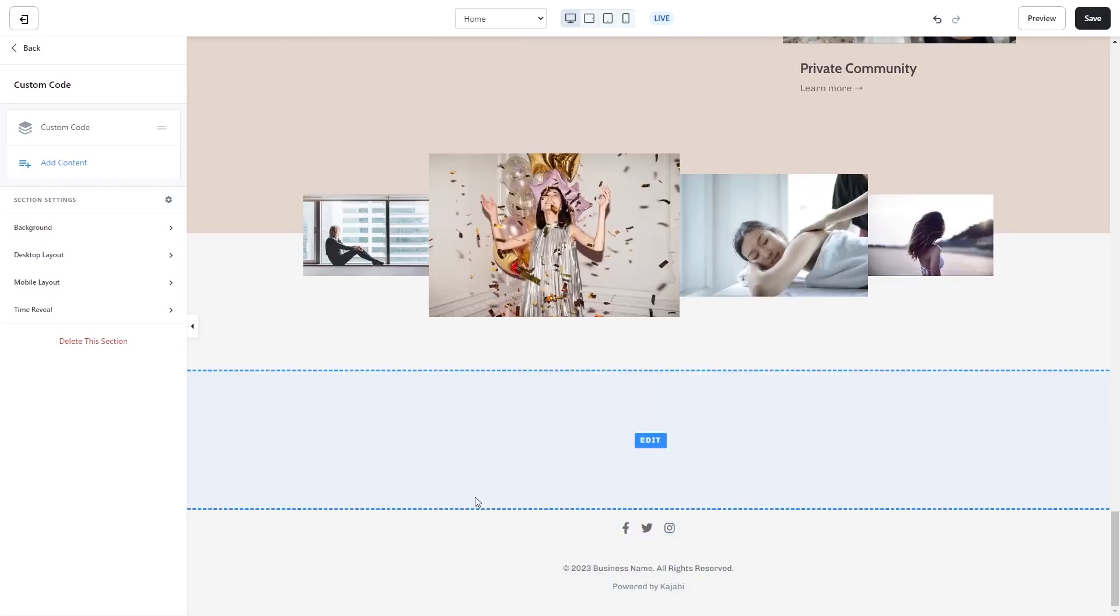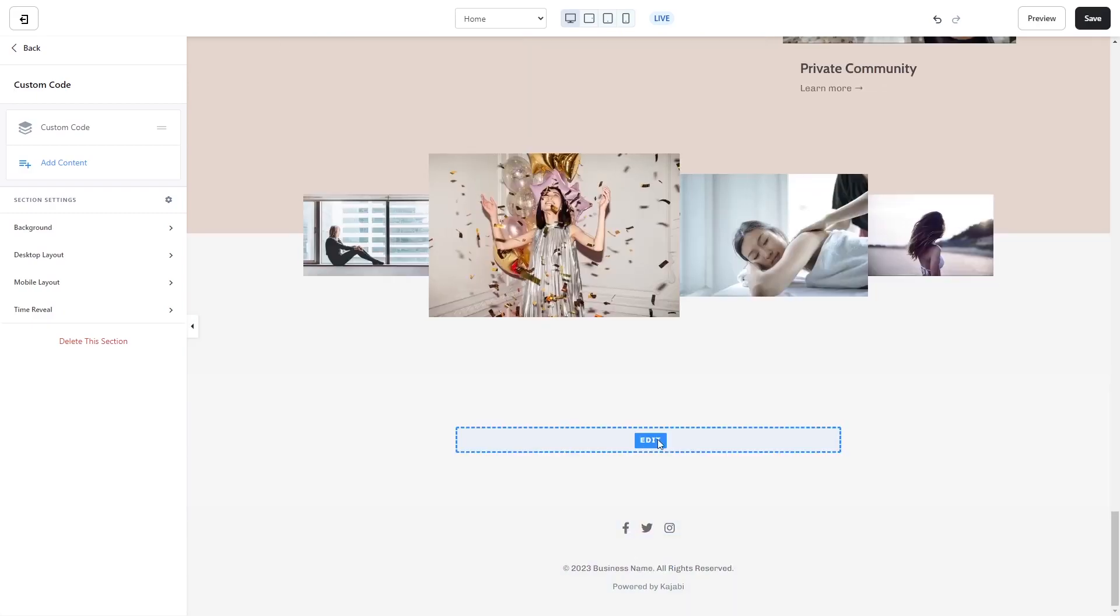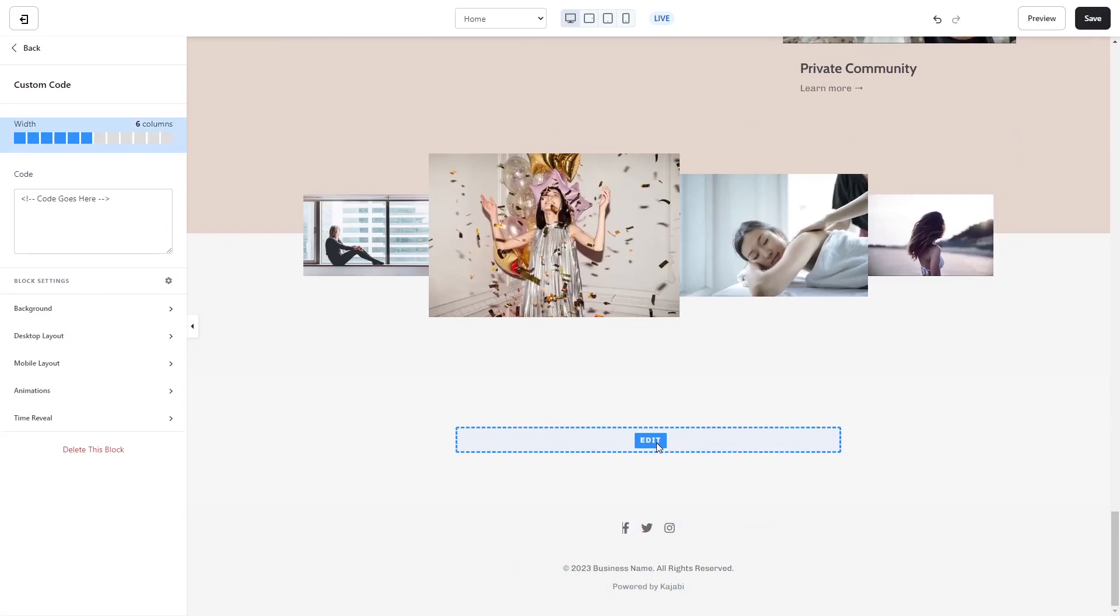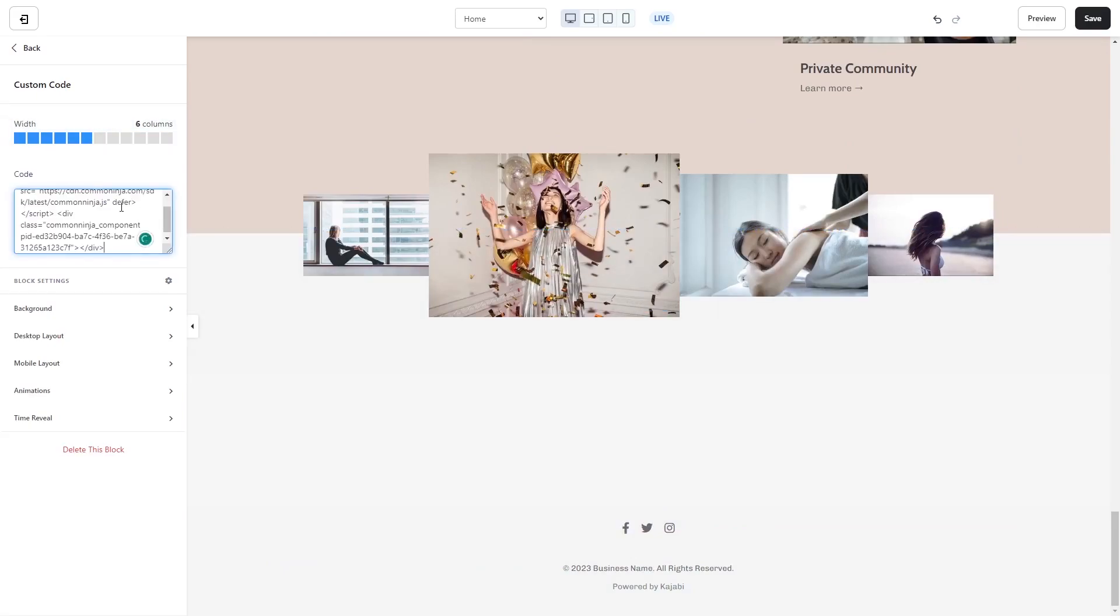Then click on the new section added to your page and click the Edit button. Now in the code window, simply paste the widget code you've copied before.